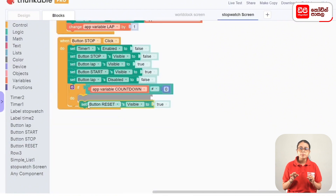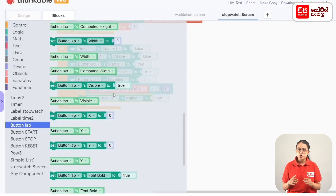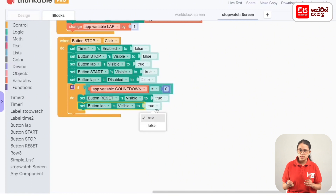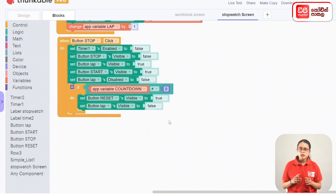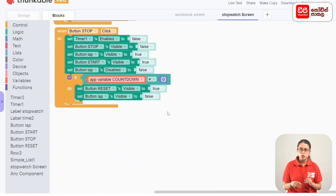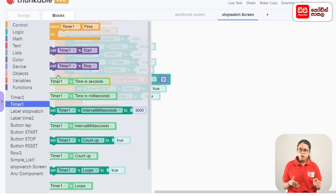Click the button lapse and drag the button lapse to the set button lapse to the true code block. If you want to change the true, you can click the false button. In this case, you can display the time to the count to the label time 2. If you want to change the time 1, you can drag the time 1 to the code block.